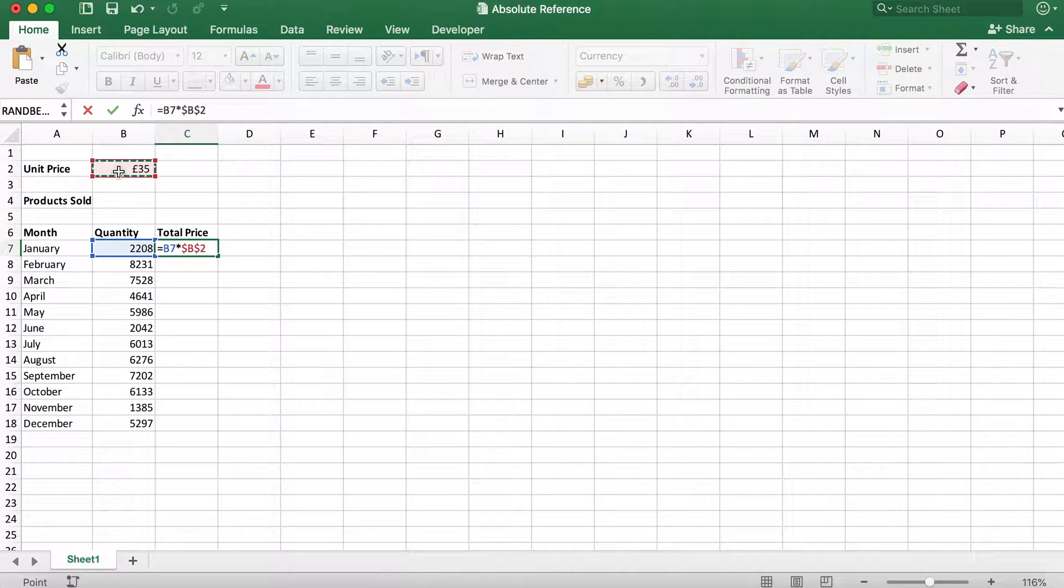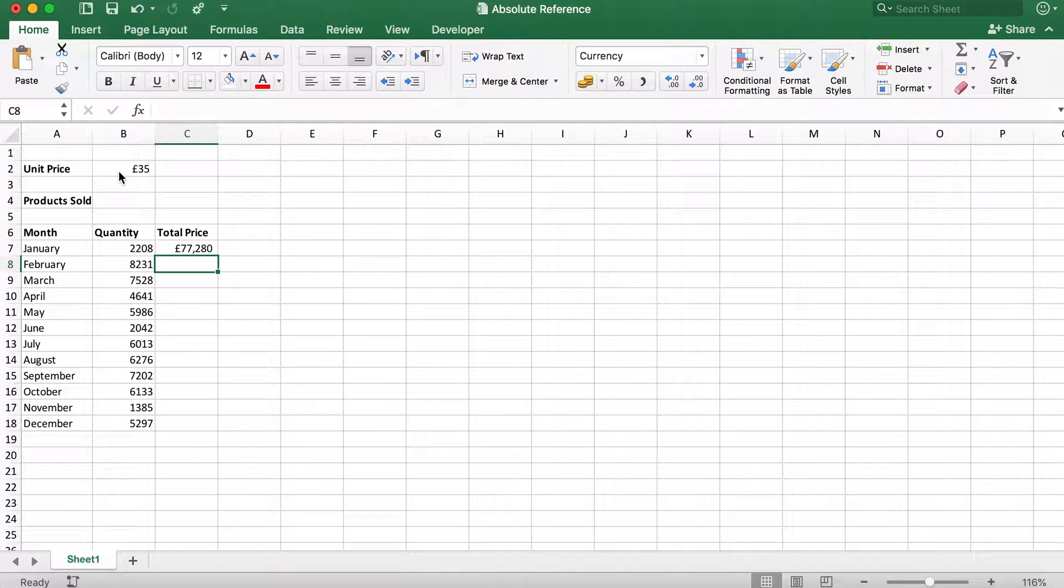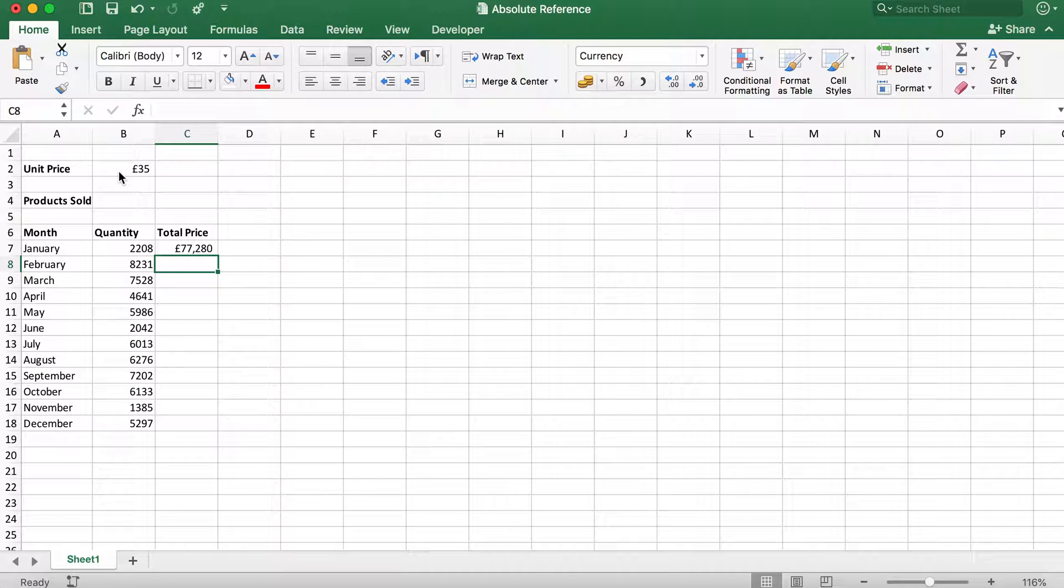We can now click enter. You should now be able to see the correct total price for January. We can now drag down the formula to show the total price for each month.